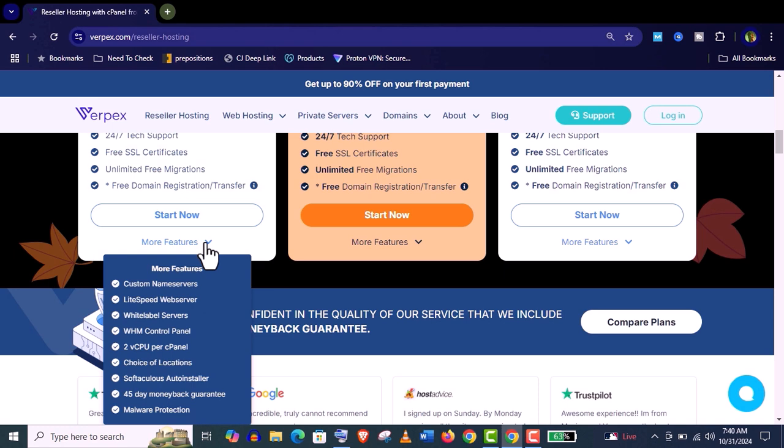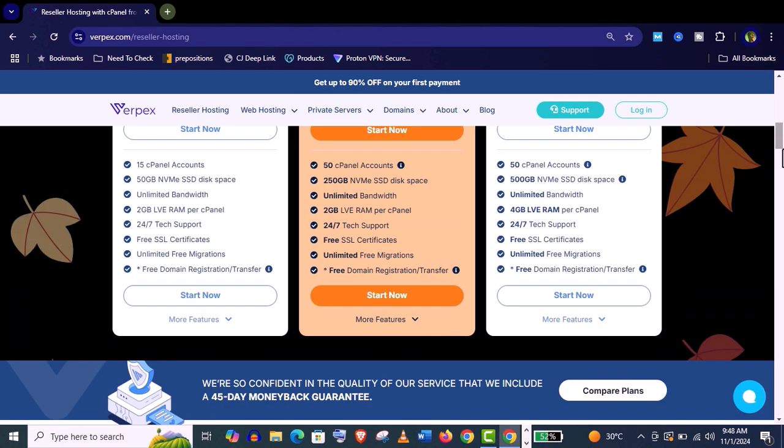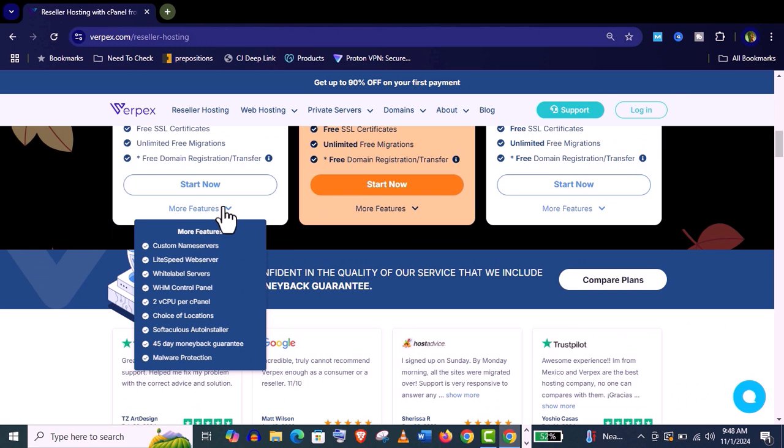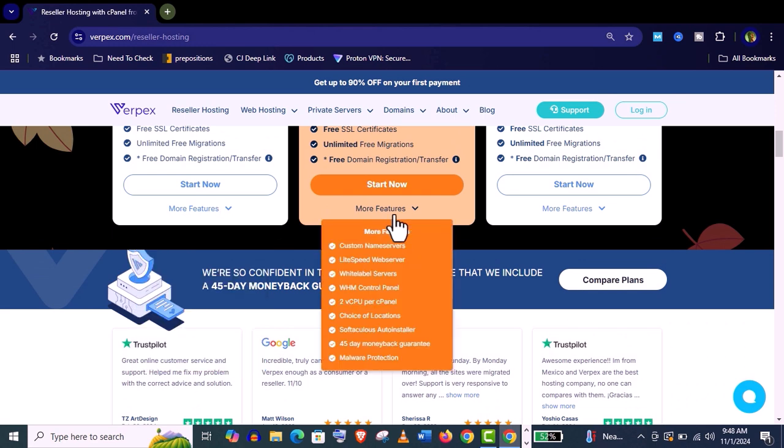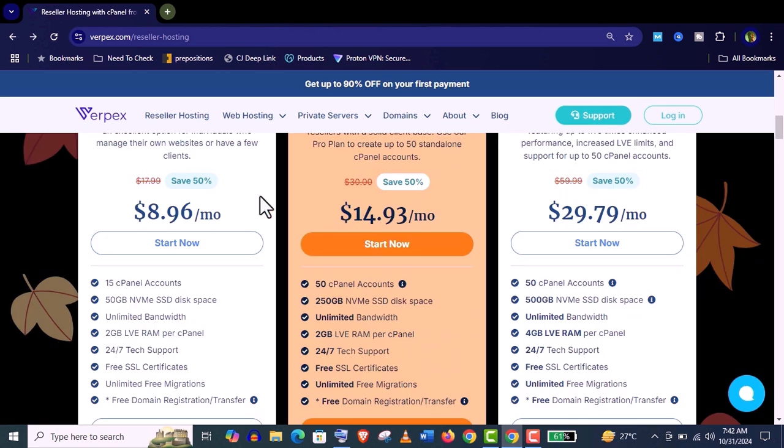They will provide LiteSpeed web servers, cPanel, WordPress auto installation, and you have 14 choice of locations as I told you before. And their security is top notch. You will get malware protection. If you are still not satisfied you have 45 days for your money back guarantee. So it's a really win-win situation for you. Now let me show you how to purchase Varpex reseller hosting and how to set up it.